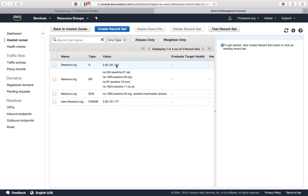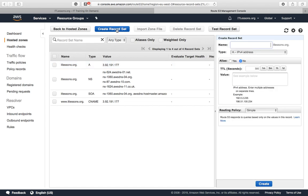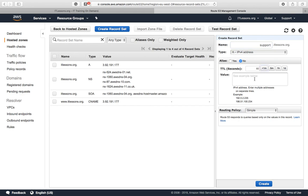For the subdomain, we need to create a record set. You can select the name of your subdomain here, so it could be support. We need an A record, time to live can be 60 seconds, and here we're going to paste in the static IP address.